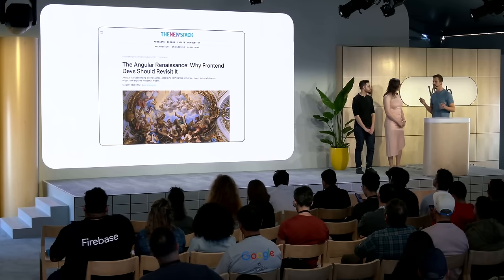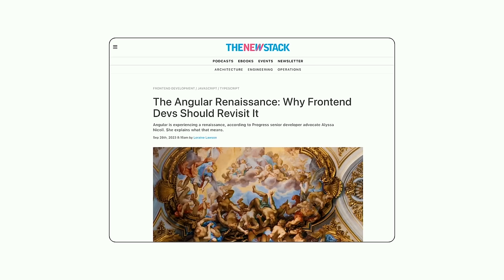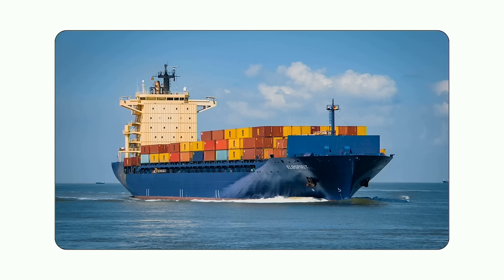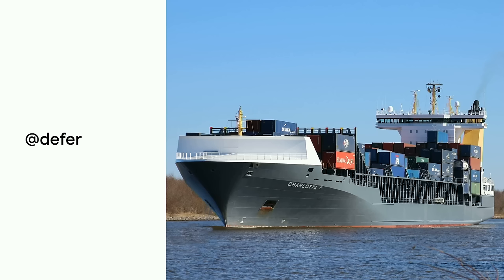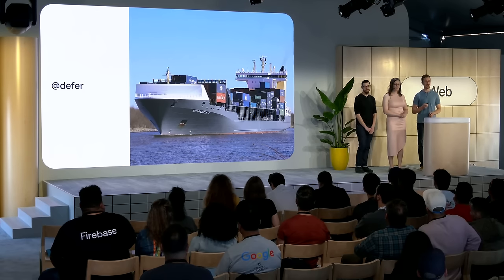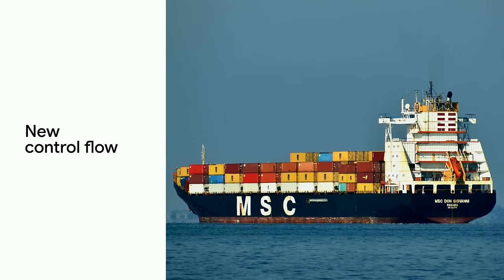The community has been talking about this Angular renaissance. And I know we have a lot of talented people on the team. I think people have been saying that because we've been shipping. We shipped deferrable views. Last year, we published a request for comments on deferrable views, and developers are now enjoying it in their apps. We also published an RFC for the new control flow syntax last year, and we shipped that in Angular version 17.